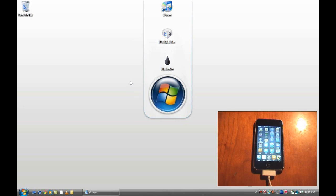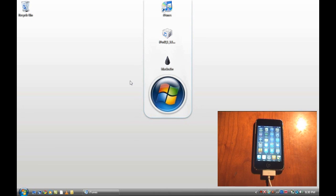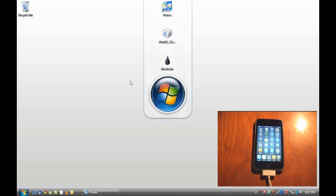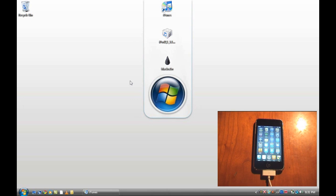This will jailbreak the iPod Touch 1G, 2G and also the iPod Touch 3G, although it is only a tethered jailbreak which means that every time you start up your device you're going to have to plug it into the computer and run BlackRain because it can't turn on itself. But that's only temporary and I'll have a video up as soon as that is fixed, so subscribe for that. And it will also jailbreak all of the current iPhones.